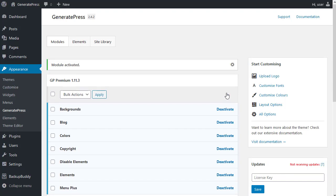If you're new to GeneratePress, I recommend that you activate all of the modules. And that way you get to see what they can all do.